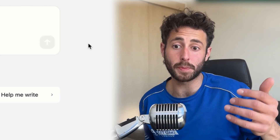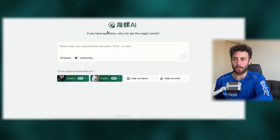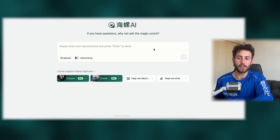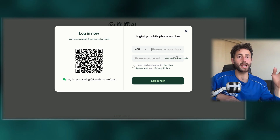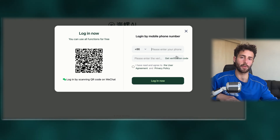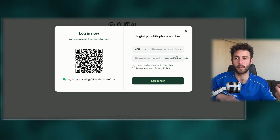First, Minimax is a Chinese company, so everything is in Chinese, and unless you speak Chinese, you're going to have to translate it with your browser. But as you can see here, every important part of the website, once you translate it, is in English, so there's no problem with that. To create an account, you need to log in with WeChat or your phone number. I don't have WeChat, so we're going to log in with our phone number.